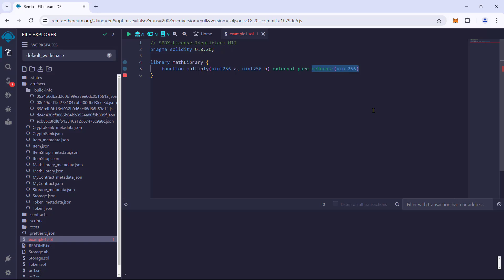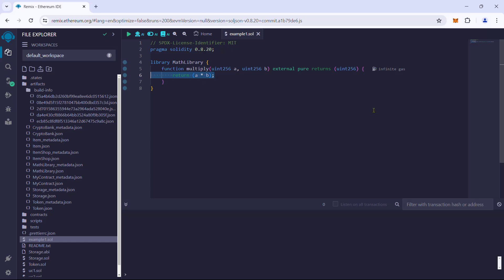The function will return a number. Within the function body, we will multiply the inputs and return the product as output. Now, libraries are stateless, which means they do not hold any state variables. They are commonly used to modularize codes and also to increase code reusability.